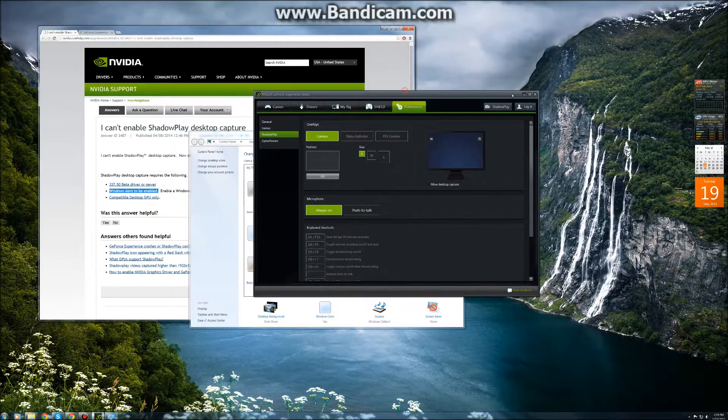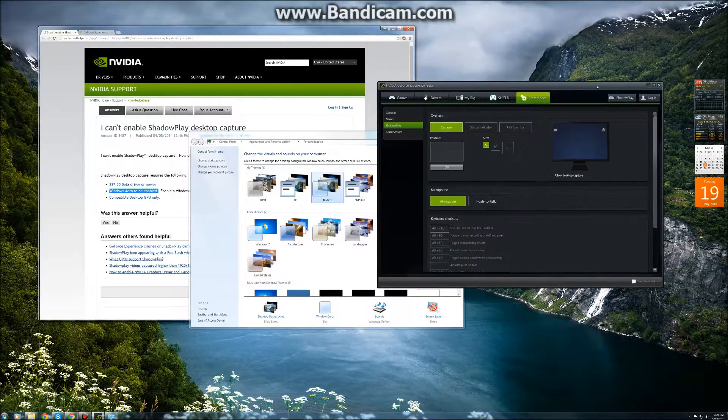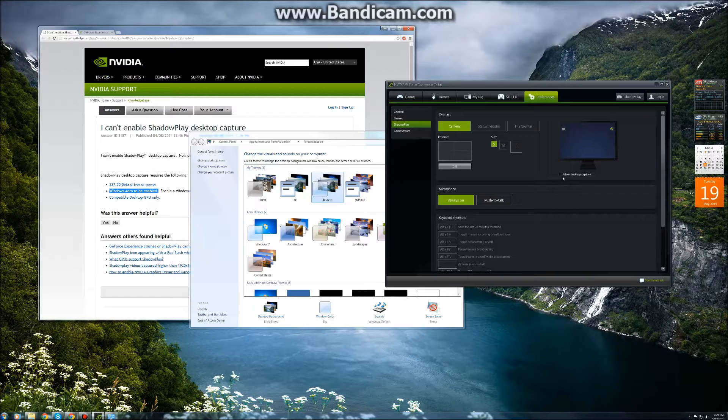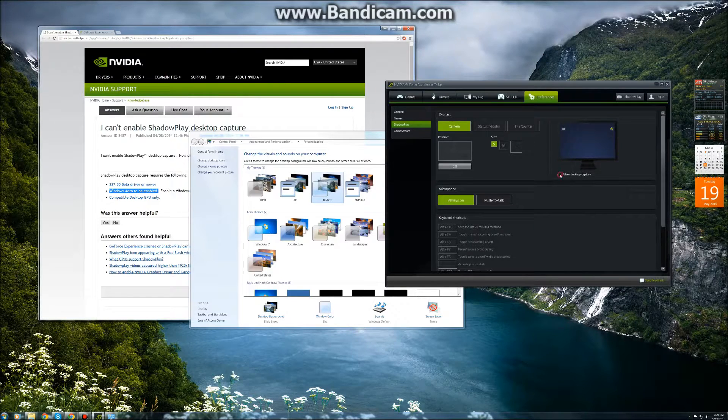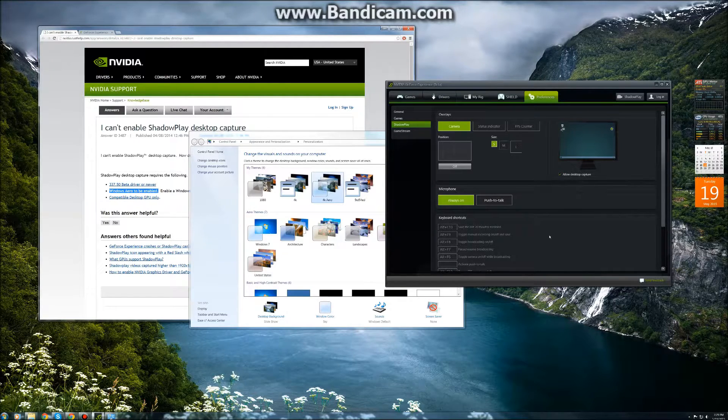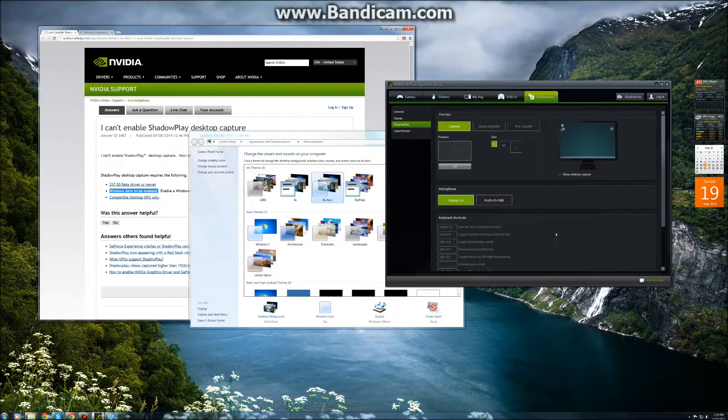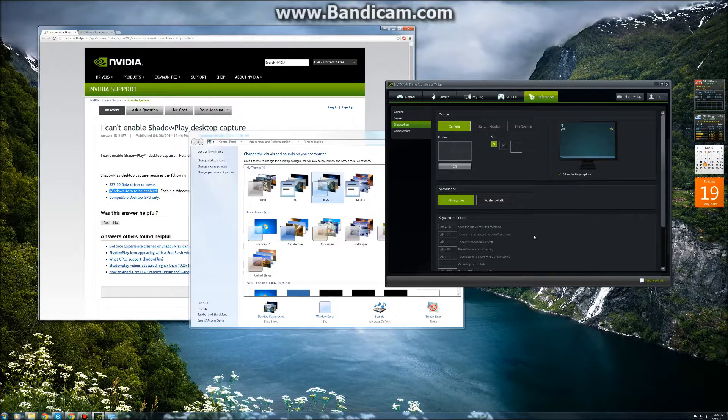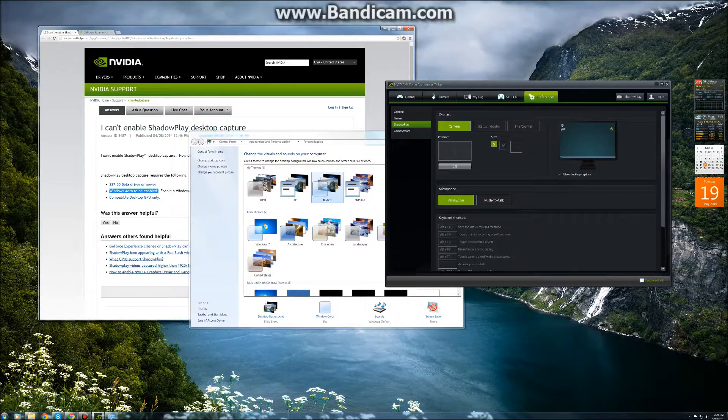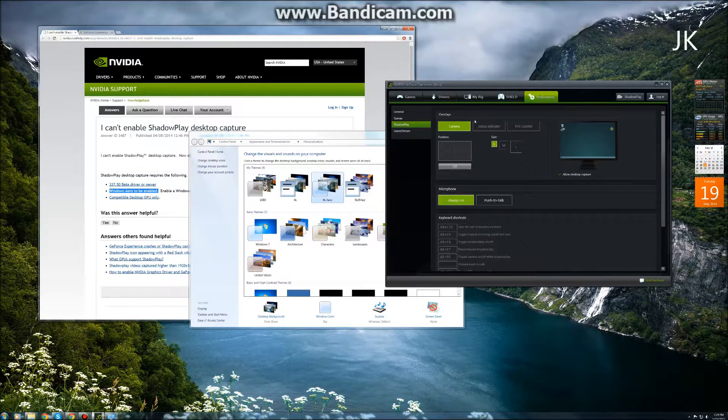Now once you enable this Windows Aero theme, this box now becomes transparent. You can now press it and you see the icon appearing up here in the corner.